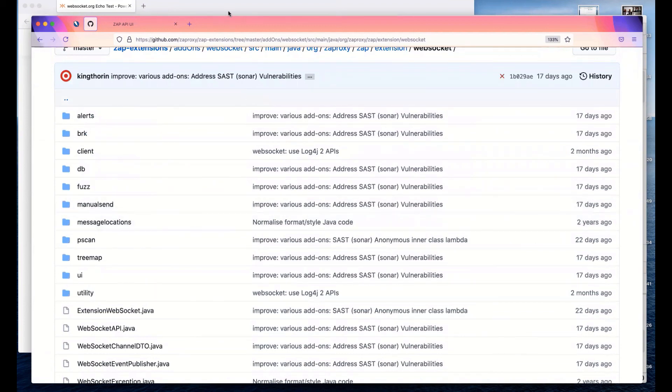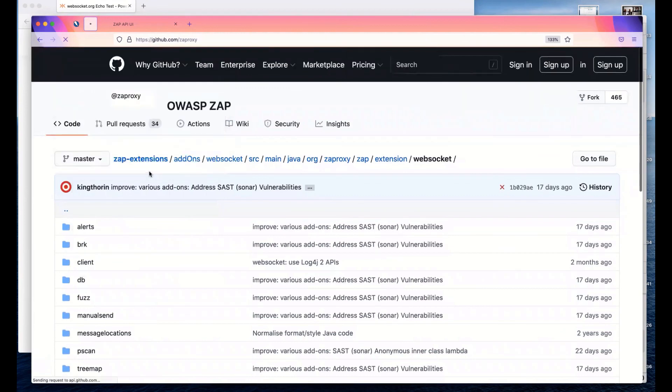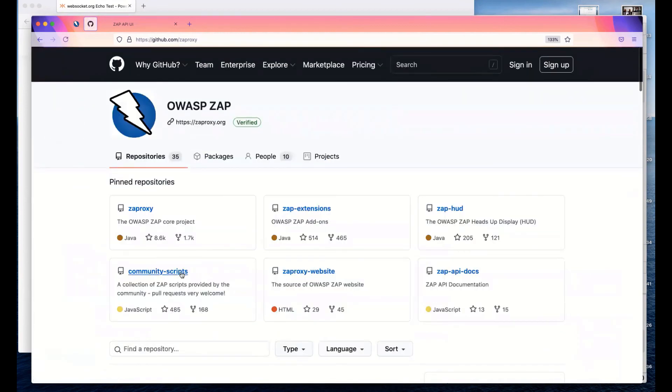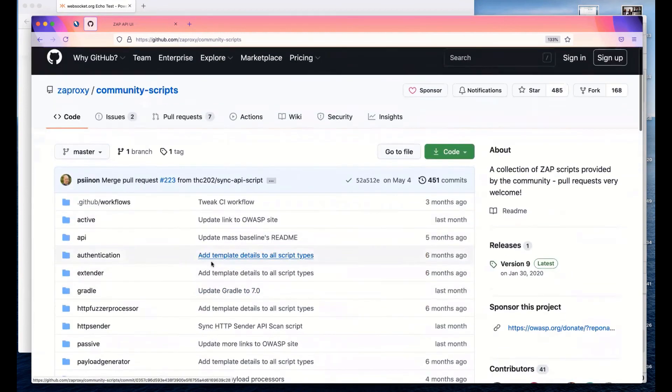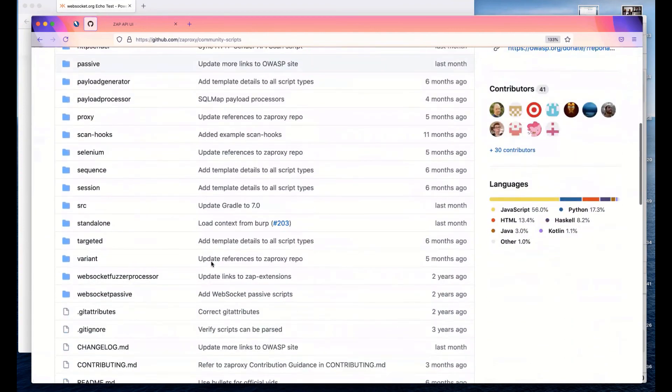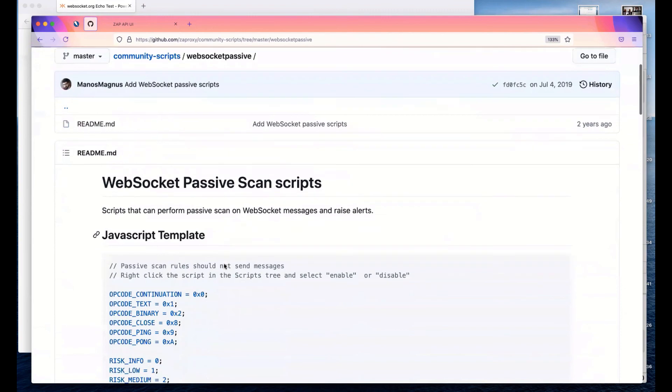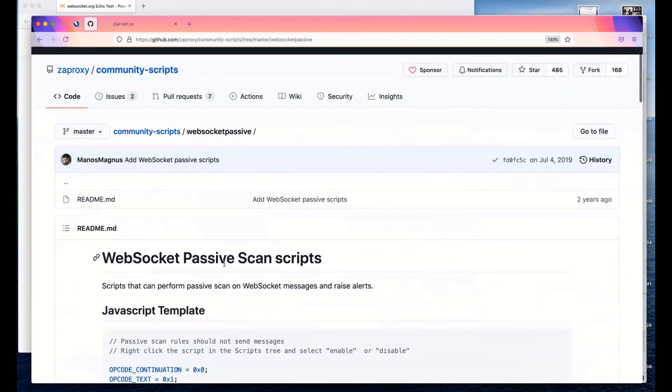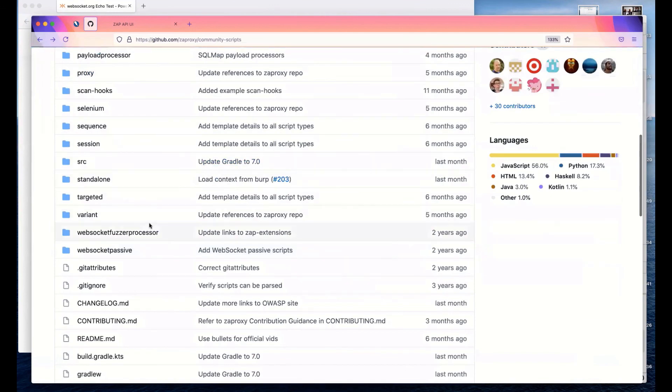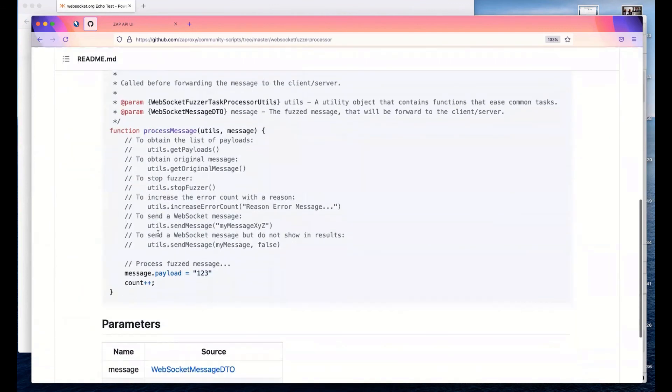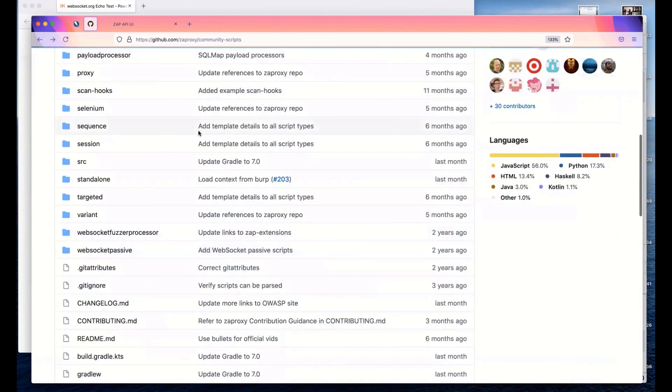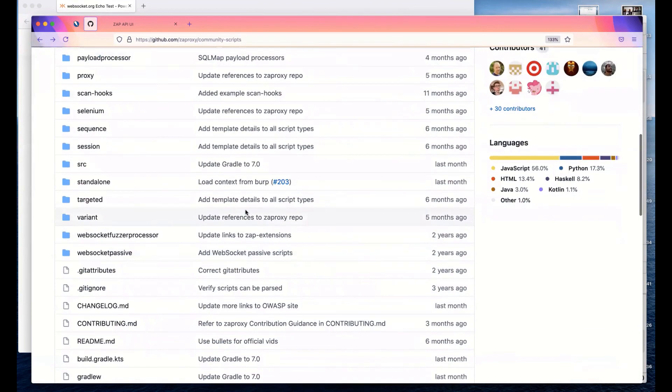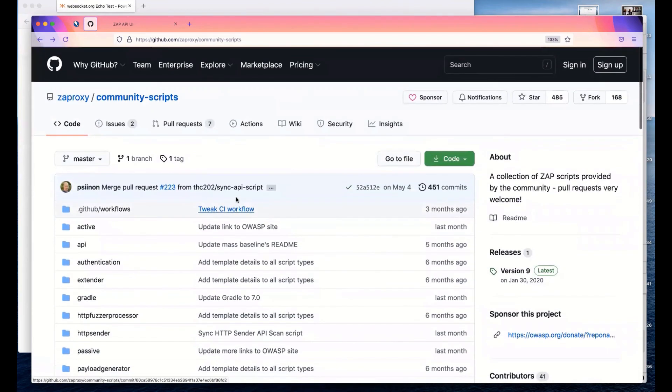I will go back and have a look at the community scripts. This is where we've got a lot of the community scripts. We haven't got any WebSocket passive scan scripts in the community scripts there at the moment. Those are in the WebSocket add-on, just the templates there. If you come up with any WebSocket scripts that you think other people would like, please share them with us and send a pull request into the community scripts.